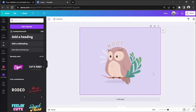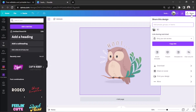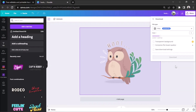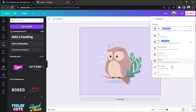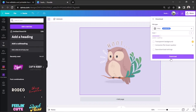Once you're done, you can go ahead and download your design by going to the share button above. Click on download, select the type of file you'd like your design to be saved as, and then click on download.